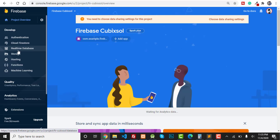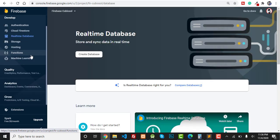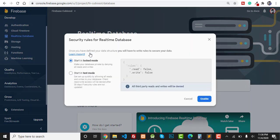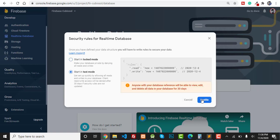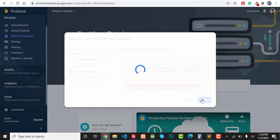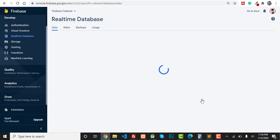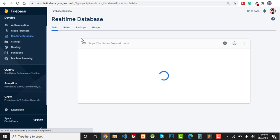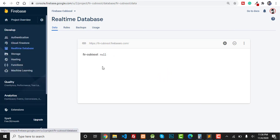You can see our project 'Firebase Cubic Soul' has been created successfully. Now click on Real-Time Database, then click Create Database, select the location, start in Test Mode, and click Enable. You can see that your real-time database has been set up successfully — you can now update, delete, and insert your data from your Android app into the Firebase database easily.